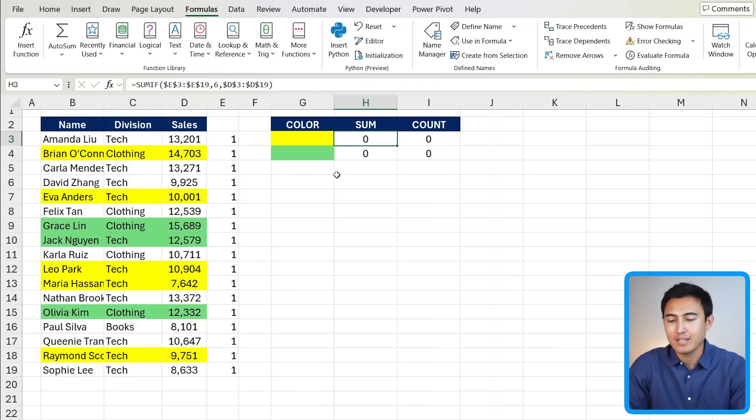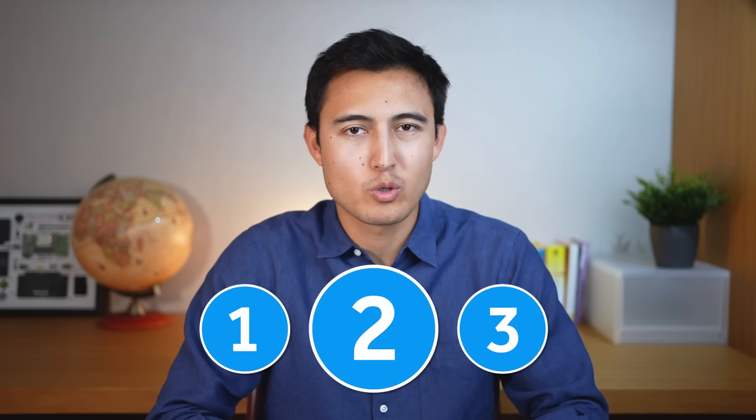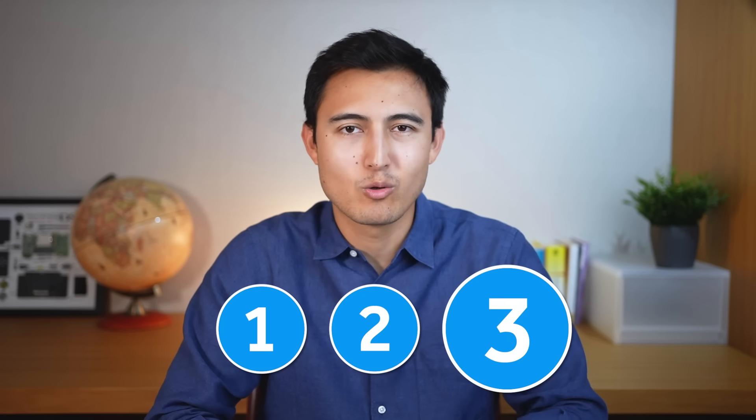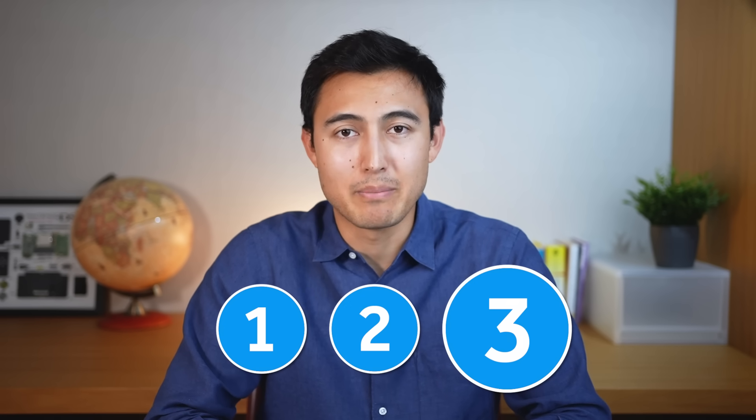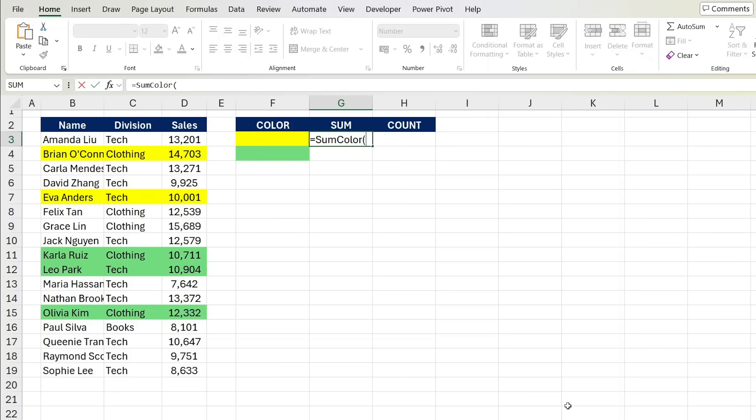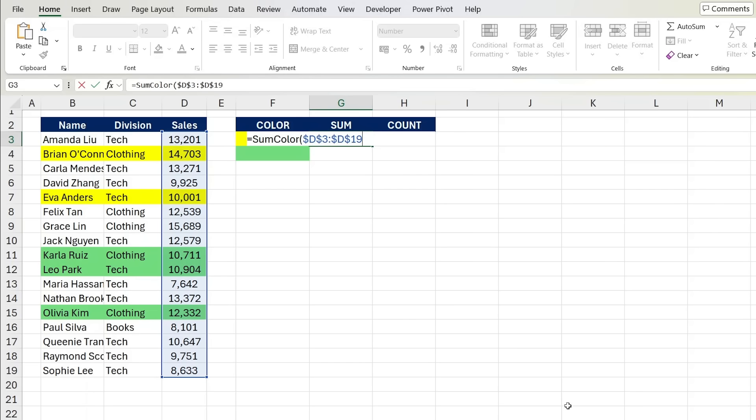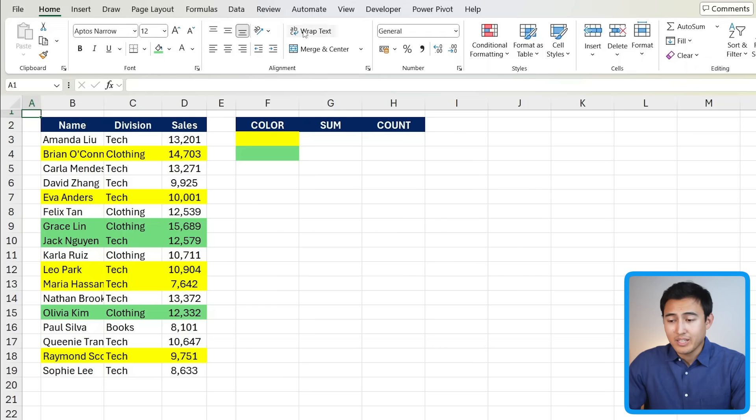As you've seen the second method does require quite a lot of different steps first using the name manager setting up this formula and then using a separate formula for the sum part as well as for the count part. That's why I want to show you the third solution and in my opinion this is the best one. The idea is to build a custom formula like this that allows you to simply select the range select the color you're looking for and we get the result.